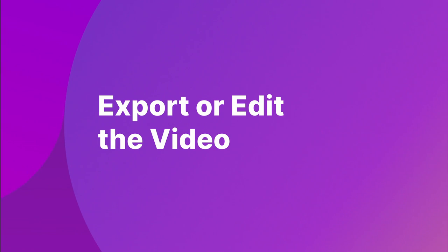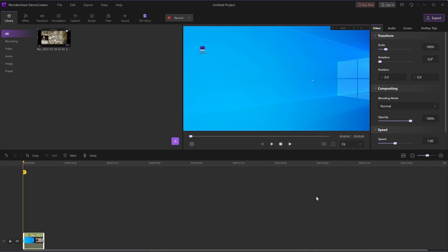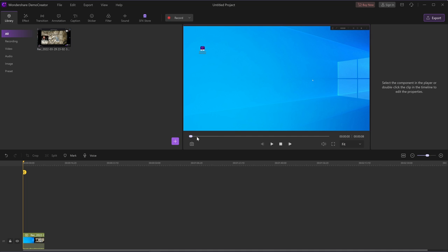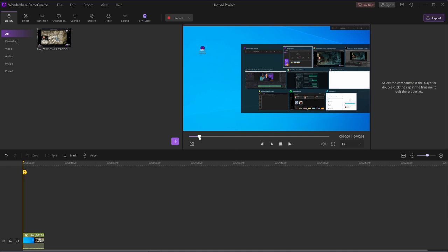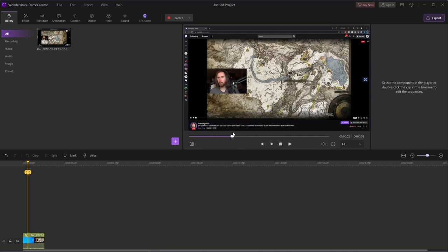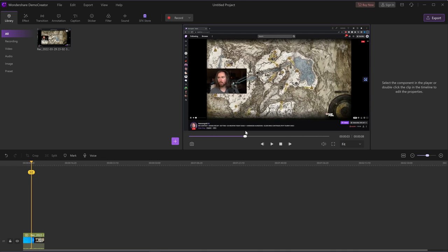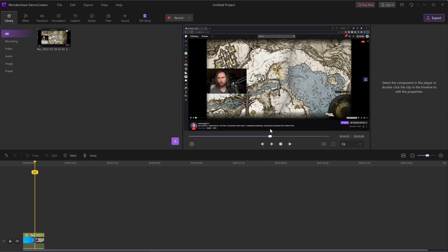Step 3: Export or edit the videos. When you've finished the recording, it will automatically switch to the video editor panel. You can preview your recording in the preview window before exporting, and you can also easily edit the recorded videos if necessary. So you can see how easy it is to record streaming videos on Windows 10 with Demo Creator.